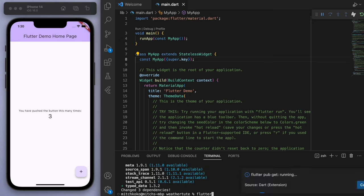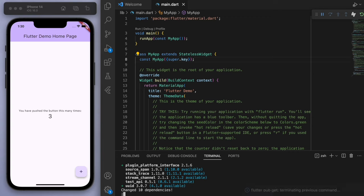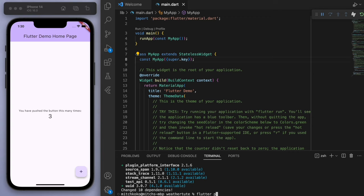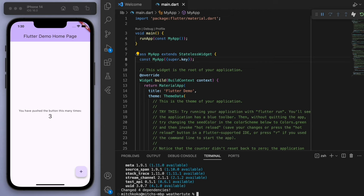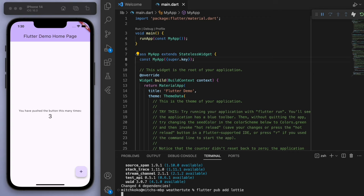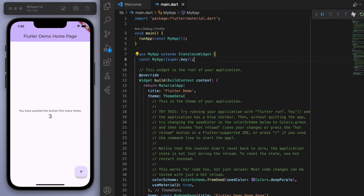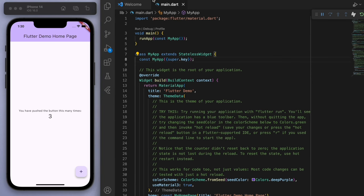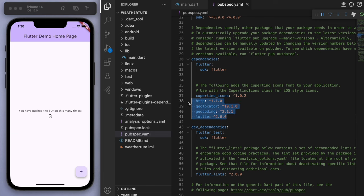And also geocoding. And finally, let's add in the Lottie package as well. So this one's going to be for some nice animations. So what we just did, if you didn't know, is if you go to your pubspec.yaml, this is the packages that we added in. Let's start coding.